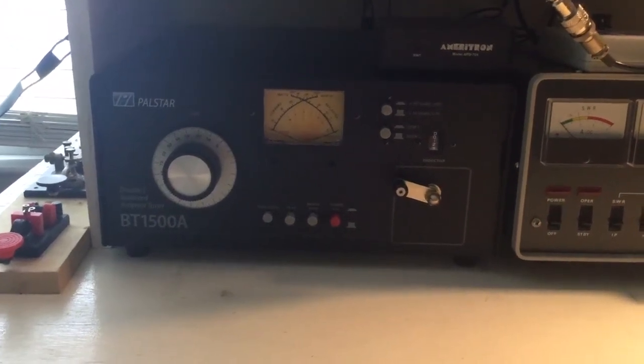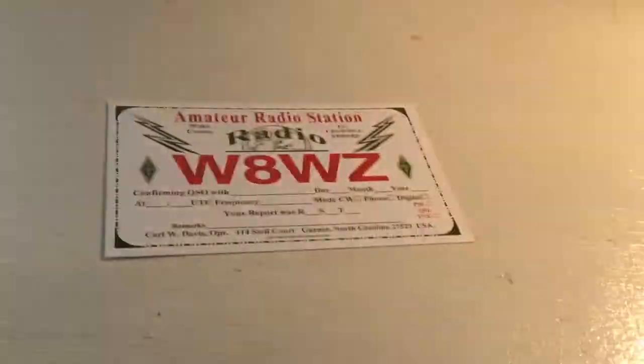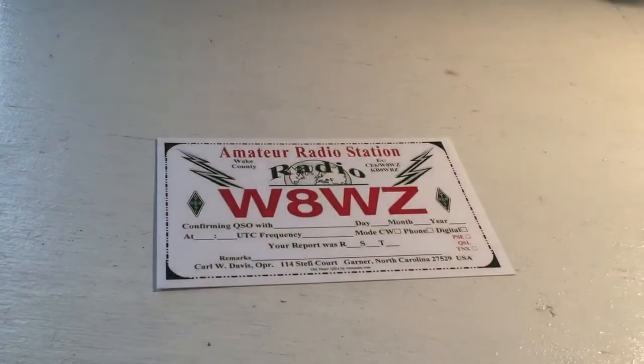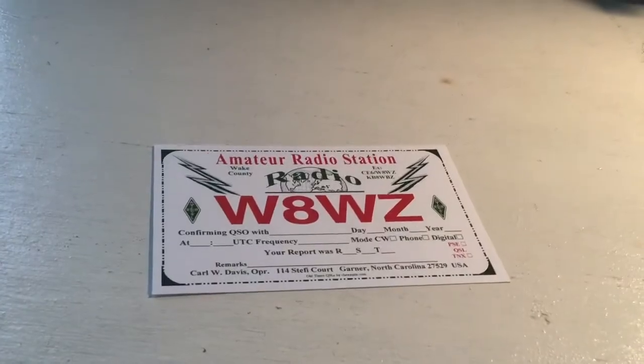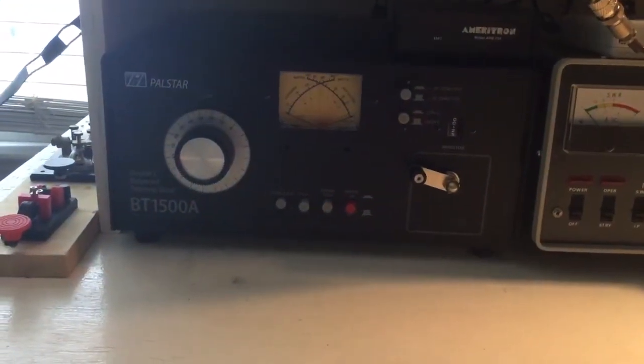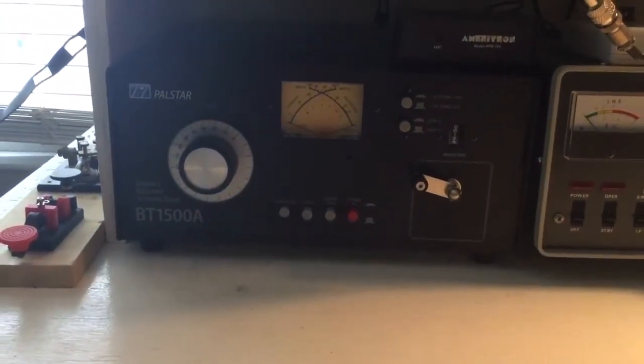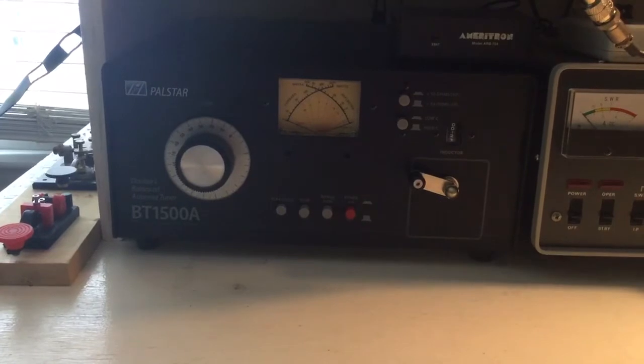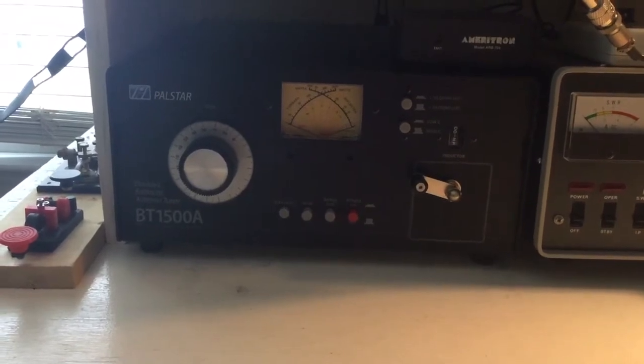Hi there. I'm Carl. My call sign is W8WZ. And today I'm going to do a little review of the Palstar BT1500A antenna tuner.